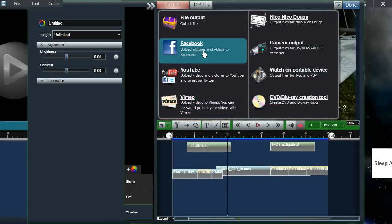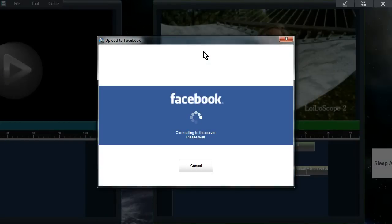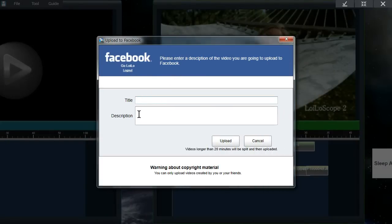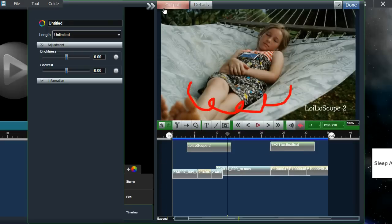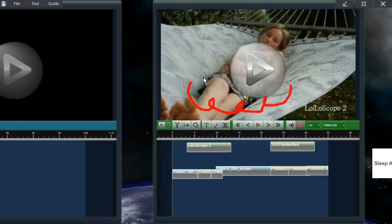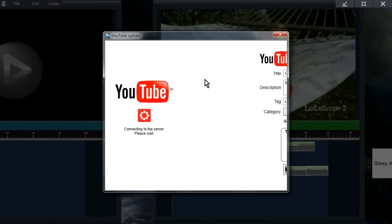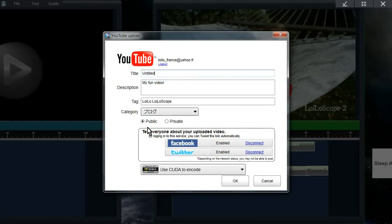Next we have various web uploads. With Facebook, you log in to your account, enter the title and description, and you can upload your video. Facebook has a limit of 20 minutes or 1 gigabyte per file, and even if your videos go over that, the software will automatically split it up and upload them separately. You can also upload your video to YouTube — log in and enter your information, select whether to make your video public or private, and upload. YouTube's limit is 15 minutes, but the software will also split and upload separately if you exceed that.